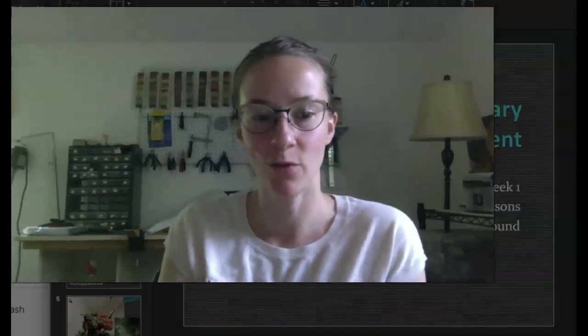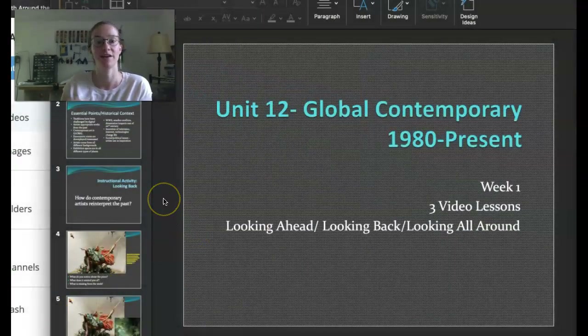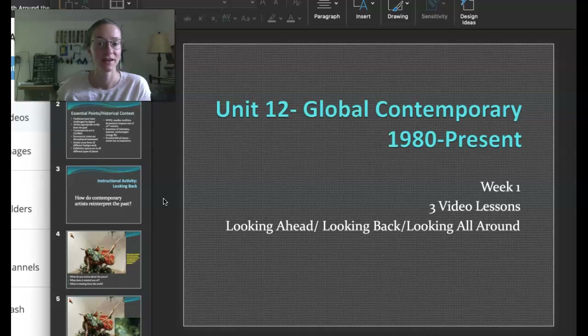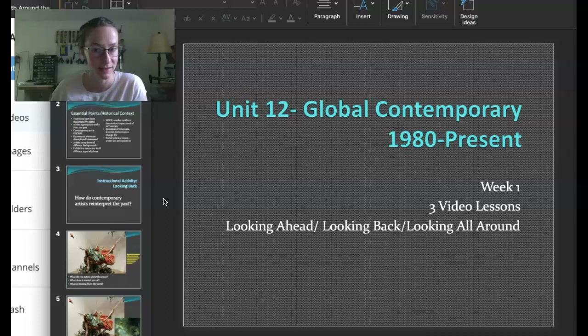Hi everybody! Welcome to our final unit for AP Art History. This is Unit 12 Global Contemporary, from 1980 to the present.